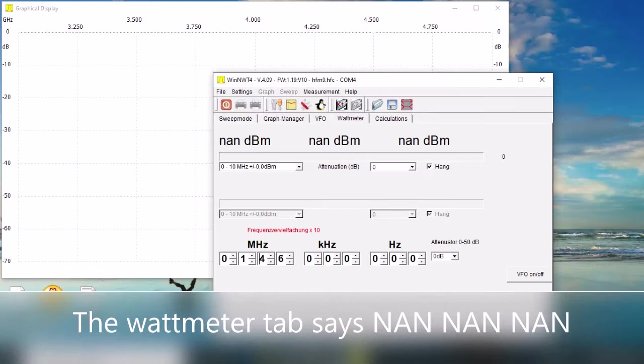The power measurement tab on the software didn't work for me. I've got a shot of what I get from that. It just doesn't respond to anything.